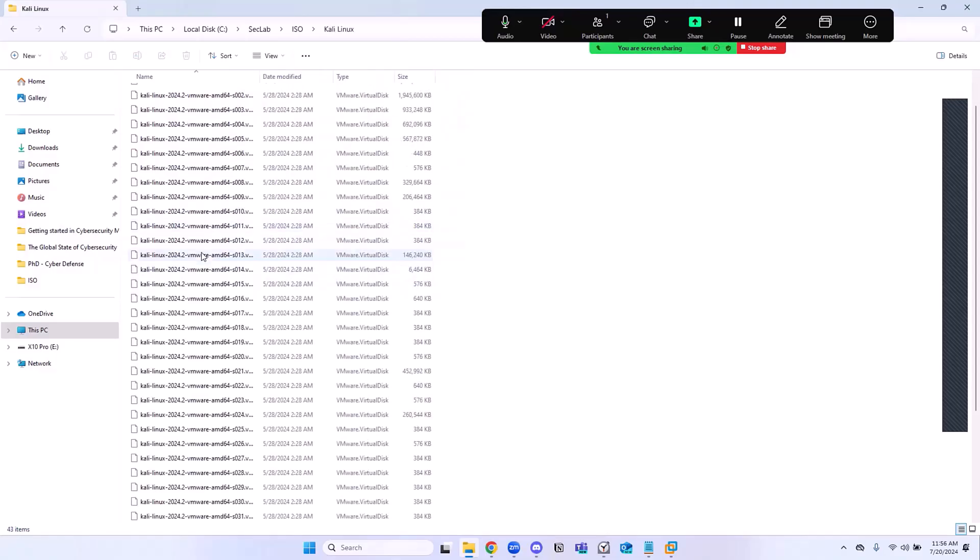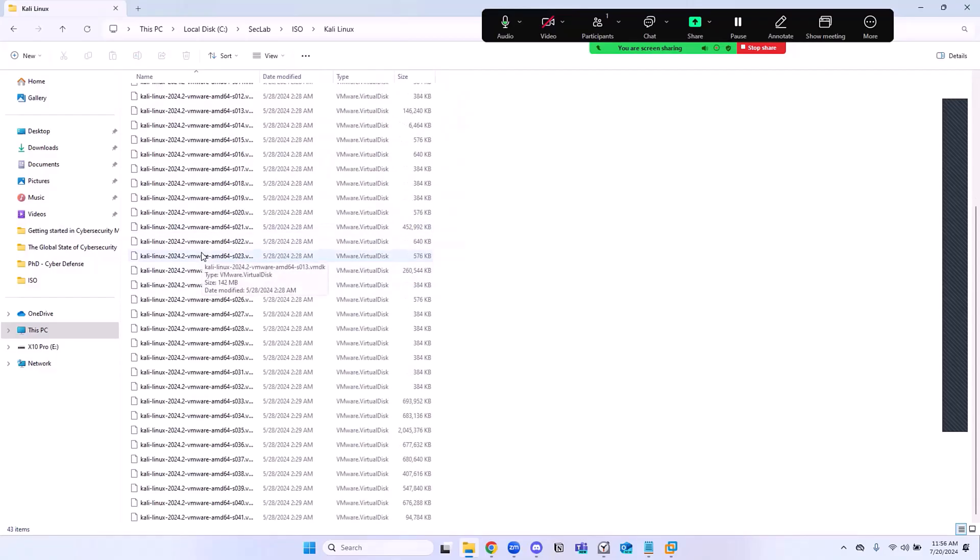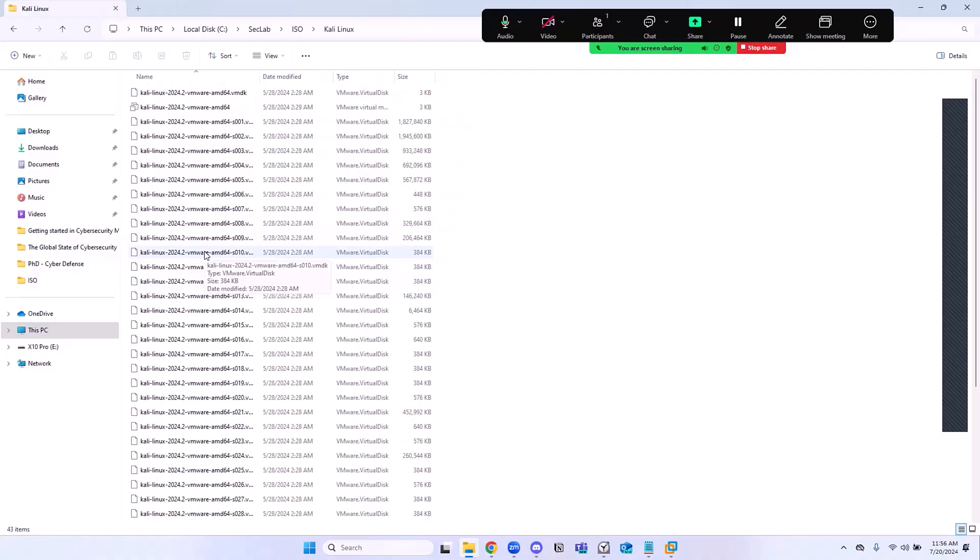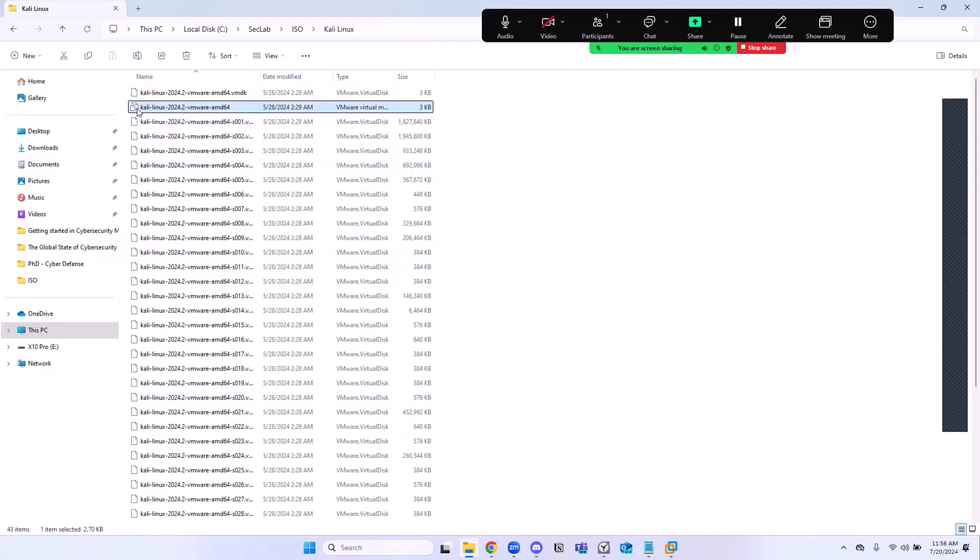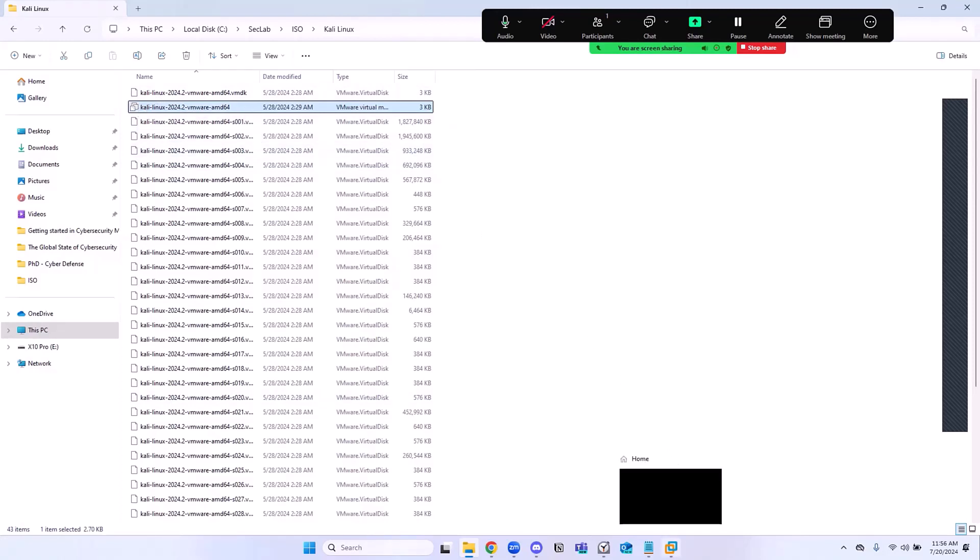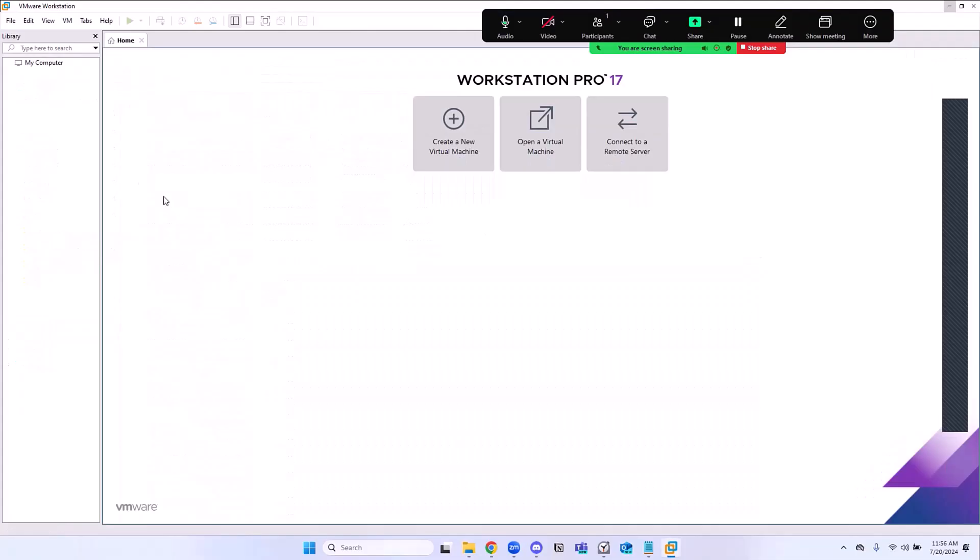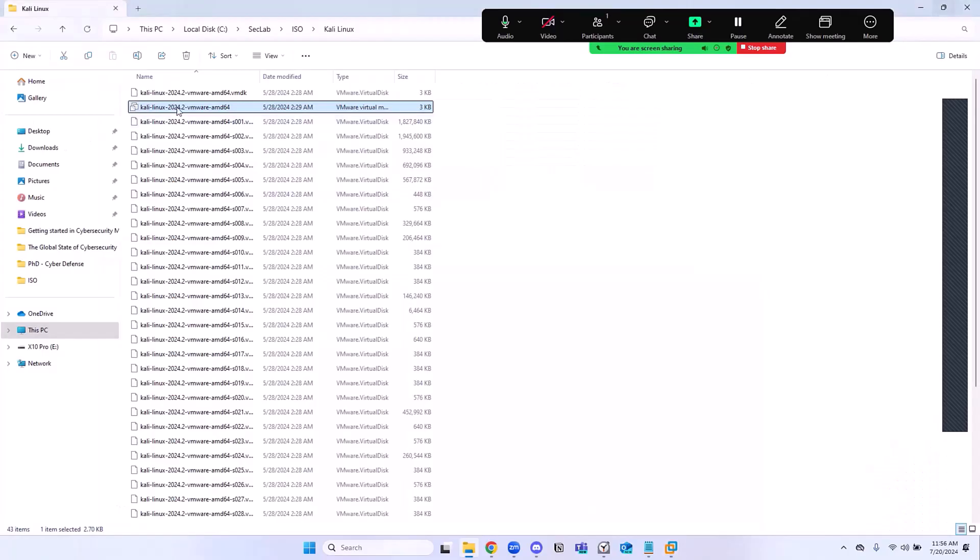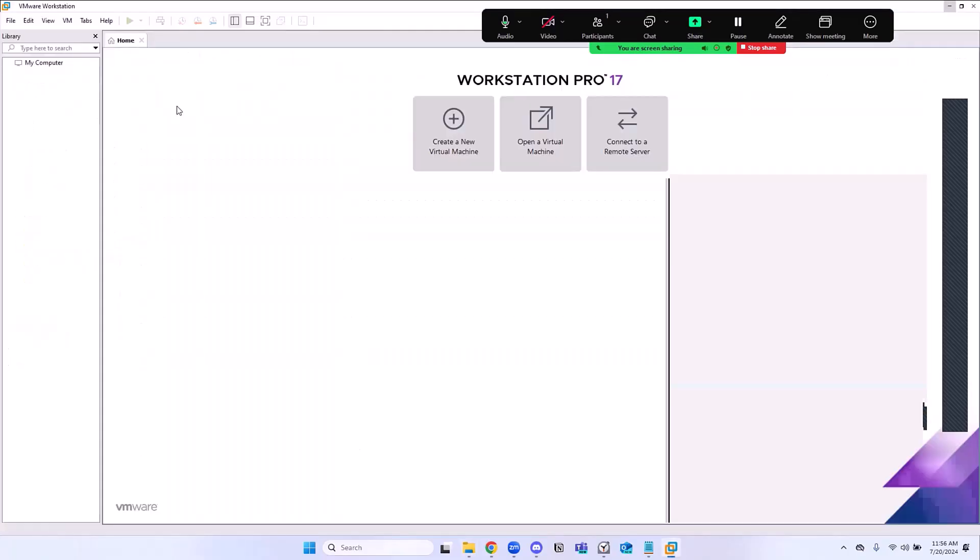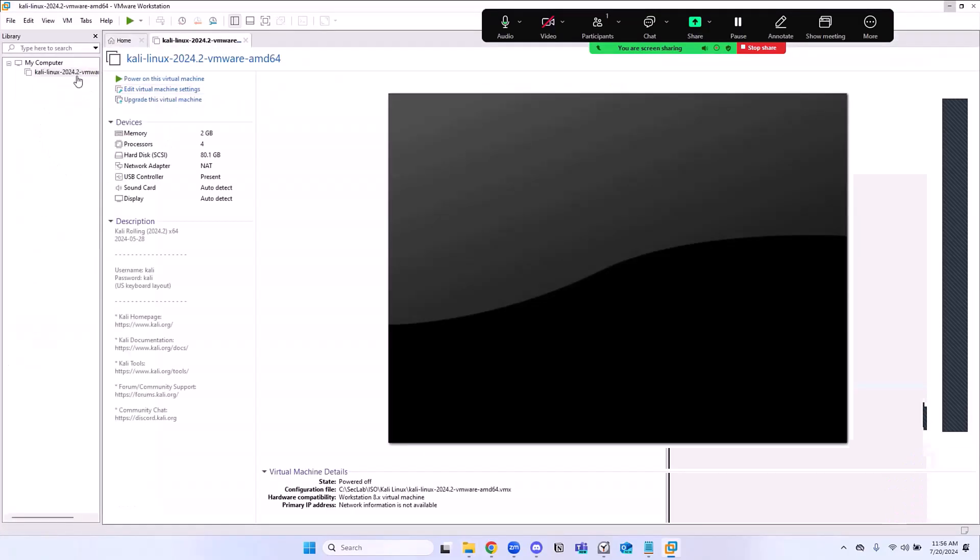And then we have all these files. The one that we care about is the second one from the top, the one that looks a little bit different. The icon looks a little bit different. We could also go to VMware Workstation and bring it in there that way, but let's just double-click here and it's going to open in Workstation.